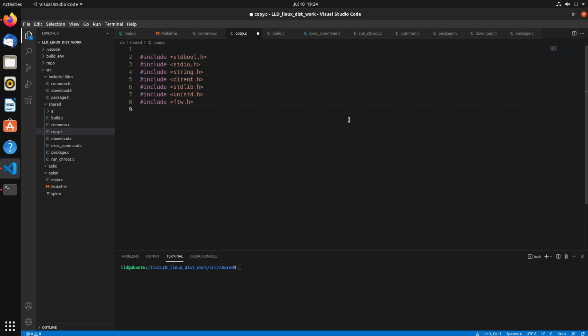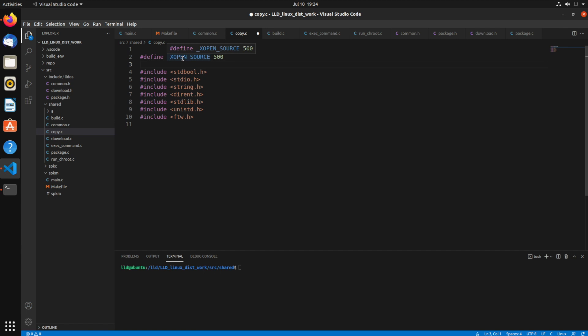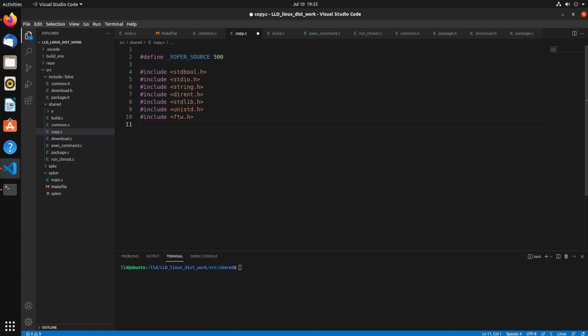First I'm just copying some of these headers in. You can just take a look at them to see which specific ones you need. And another thing I actually need to do here is add this define underscore x open source to 500, and that allows us to use this FTW features.